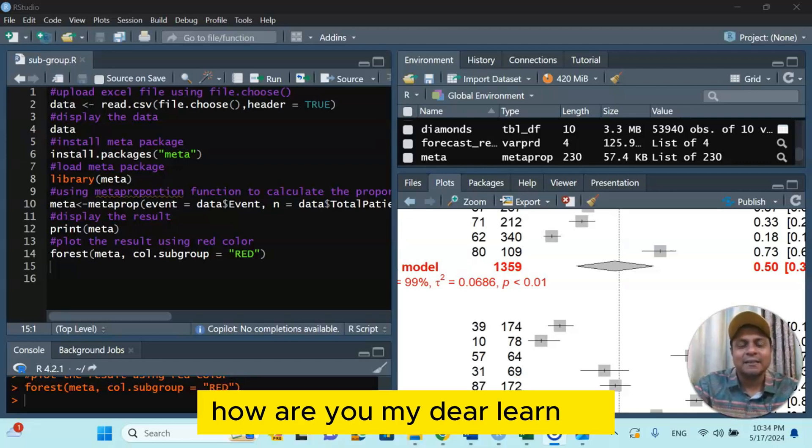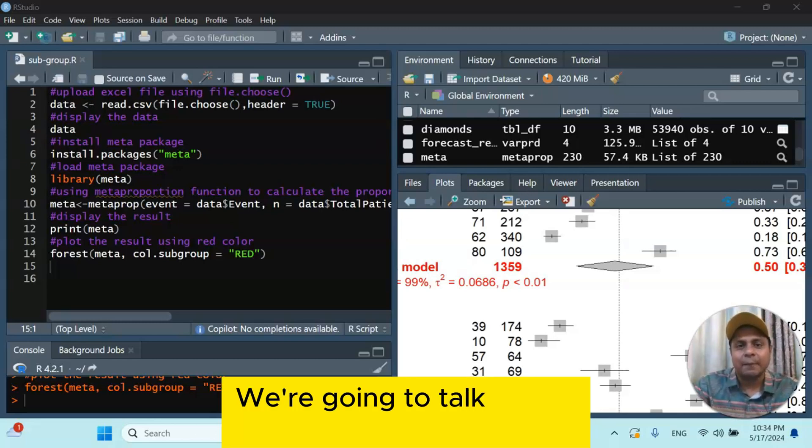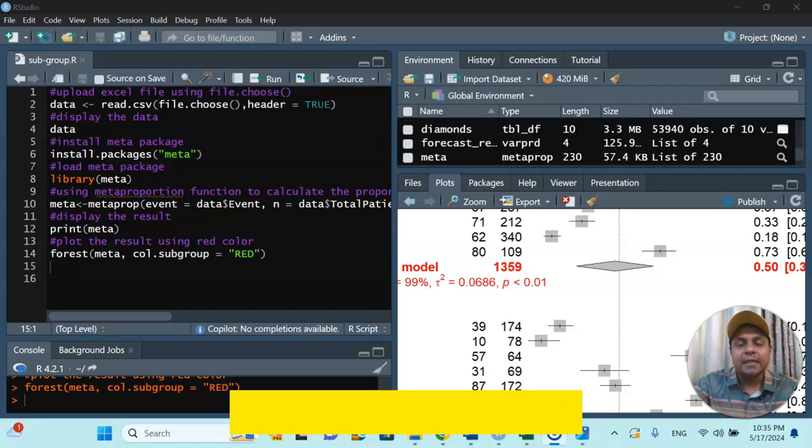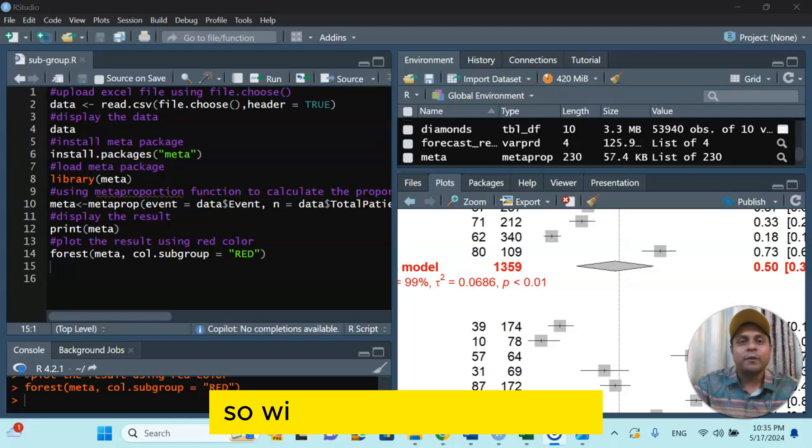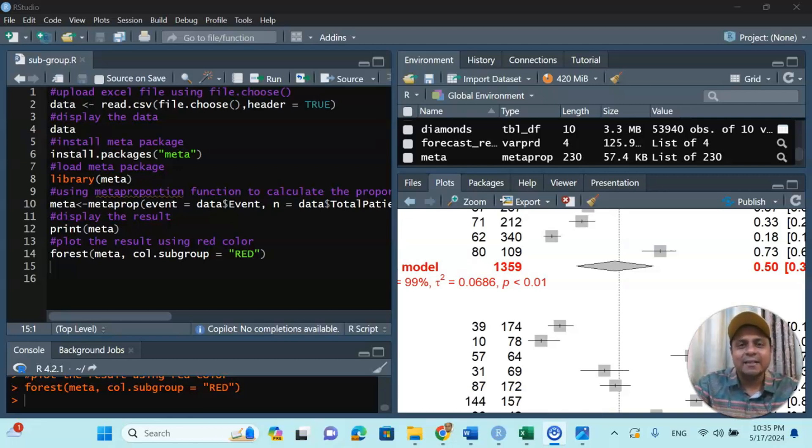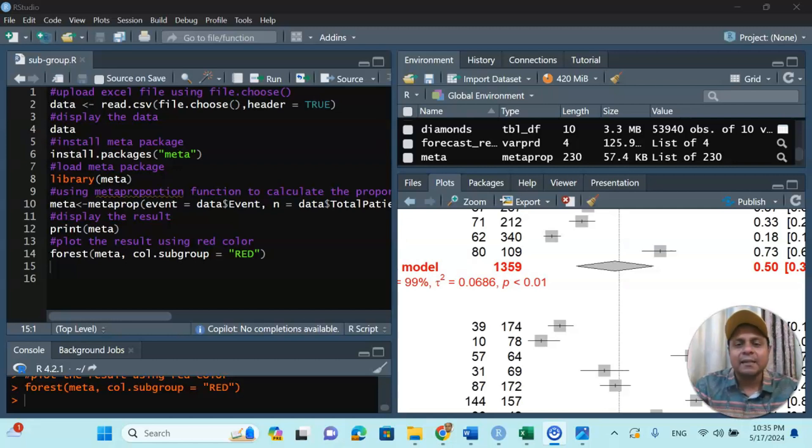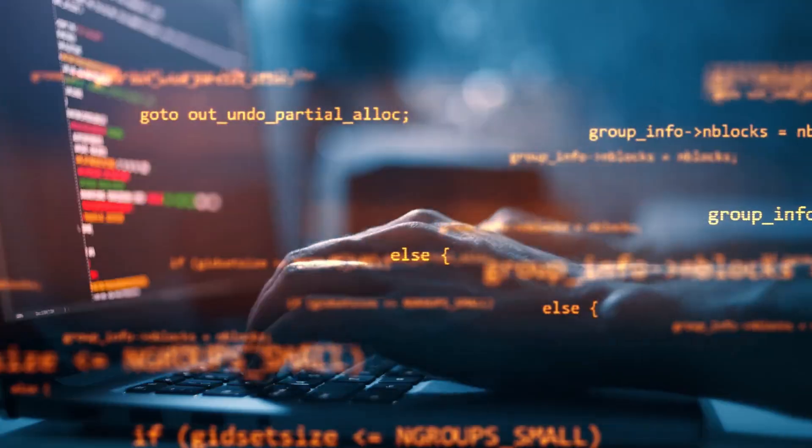How are you, my dear learners? In this video we're going to talk about subgroup meta-analysis using a practical dataset. So without wasting any time, let's get started. In this video we are going to use R programming to analyze the meta-data.